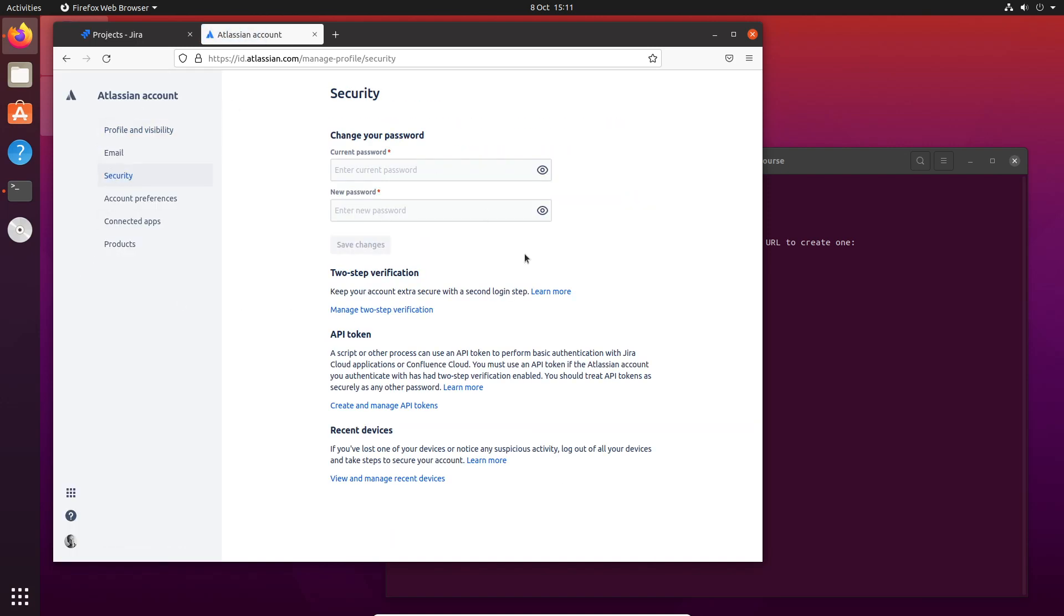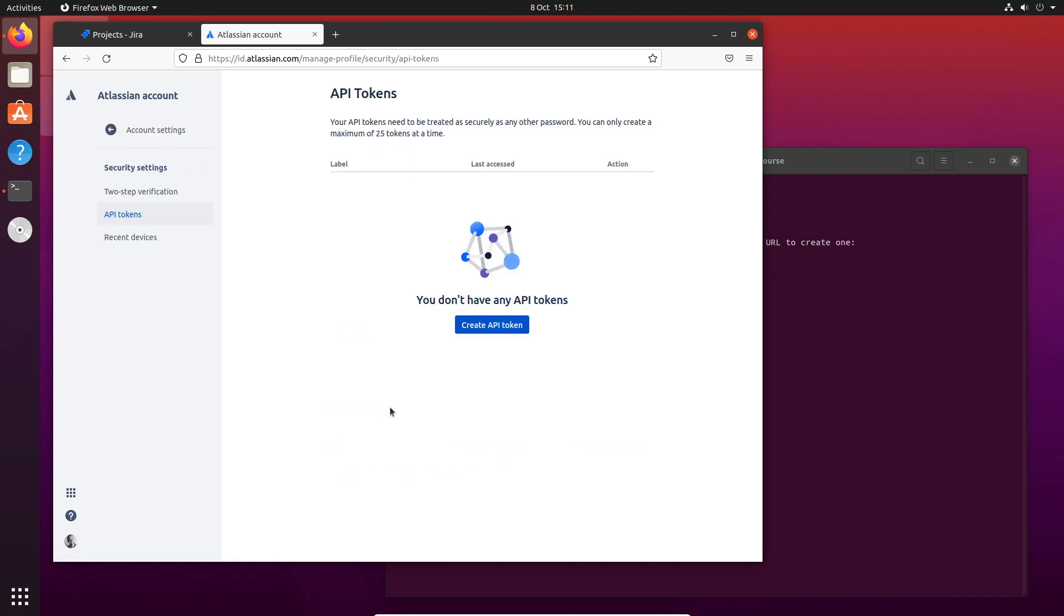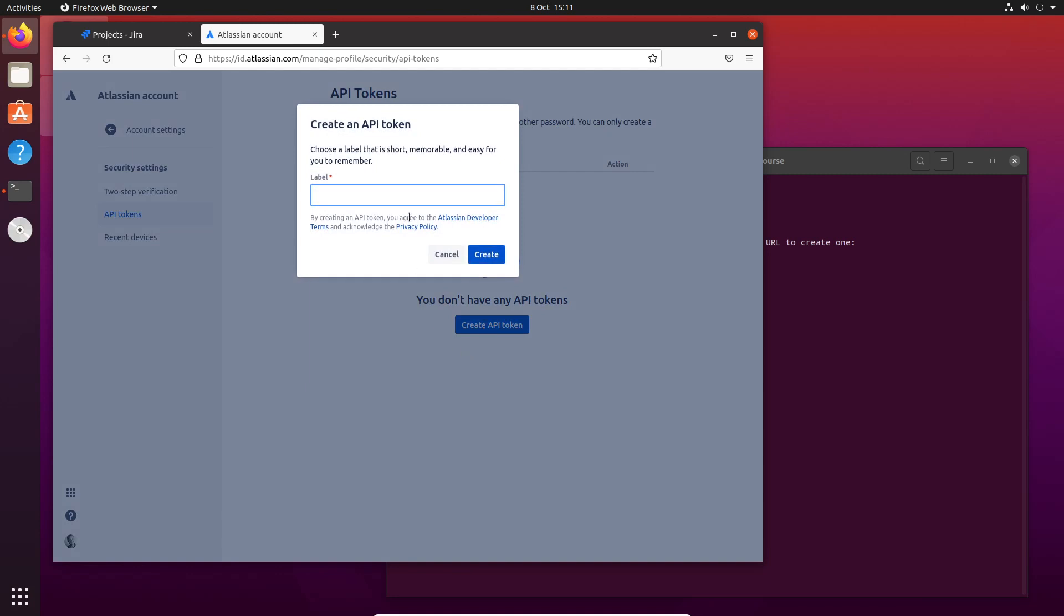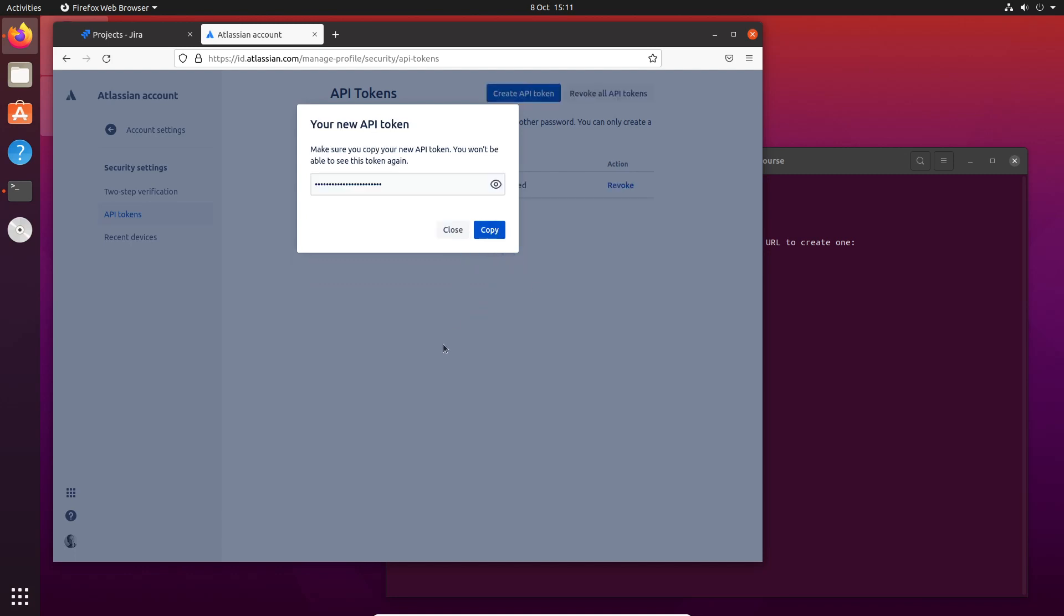And then you have API tokens here - create and manage API tokens. What we're going to do is create a new API token. Let's call it Forge Development. We create it, we copy it.